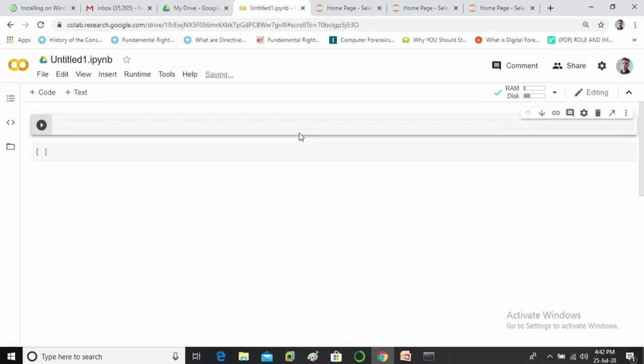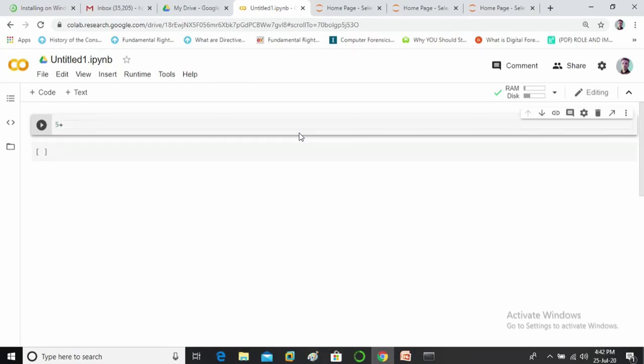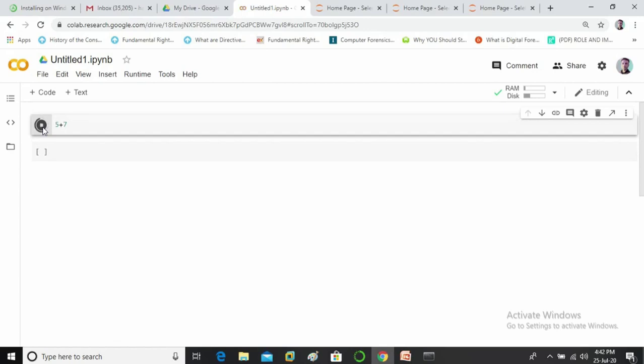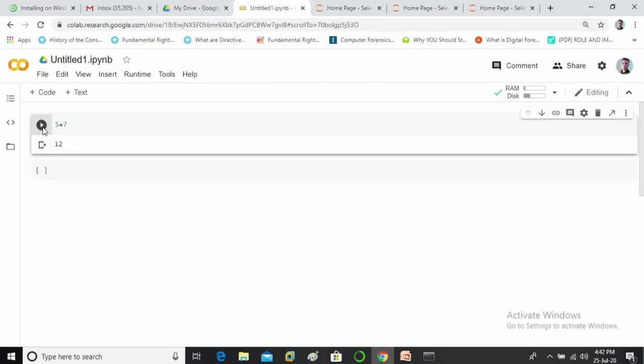Now let me show you a simple addition. So let me add 5 plus 7. To run this file you need to click here. All right so it's working fine.